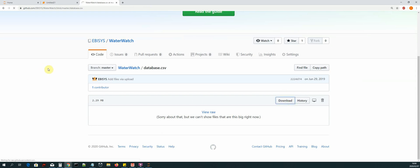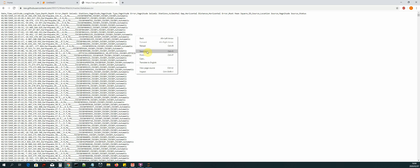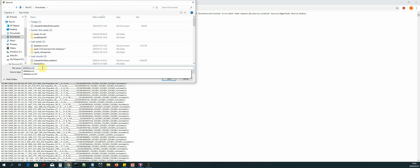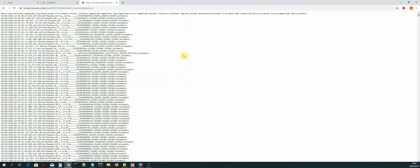Once we have the page open, right-click and then save as. We are going to remove the .txt extension and just keep the .csv extension. I already have the same file in my downloads folder so I will cancel. Once we have saved the file we'll be working with, let's go back to Jupyter Notebook.